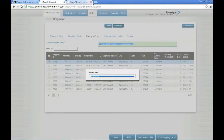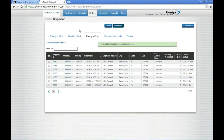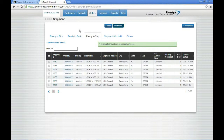At that point, once the shipment is complete, it's going to trigger a series of events in Freestyle — including updating the status in Amazon Seller Central as completed, as well as sending the tracking information. This confirmation and tracking information will also be sent to the customer, so they know that their order has been shipped.